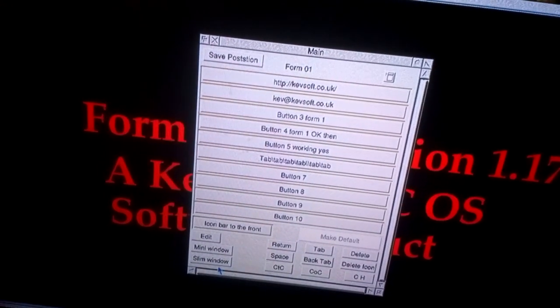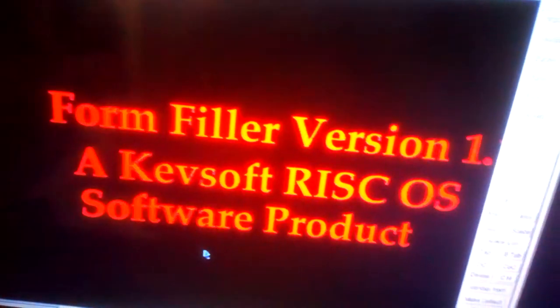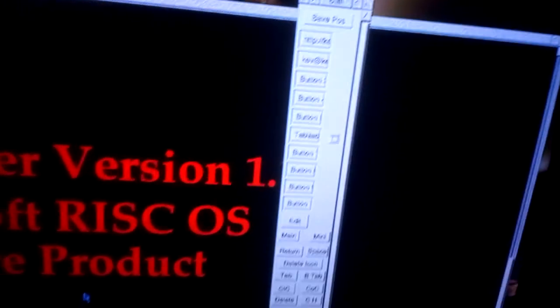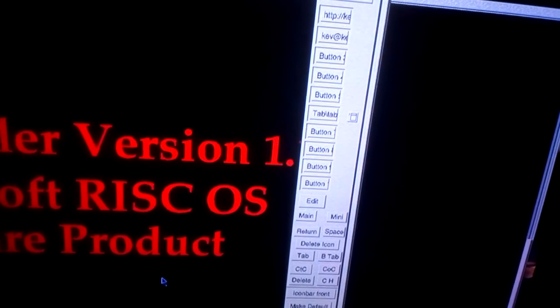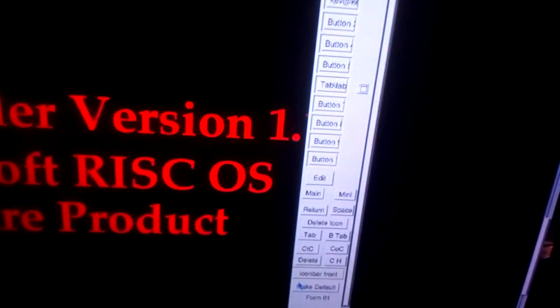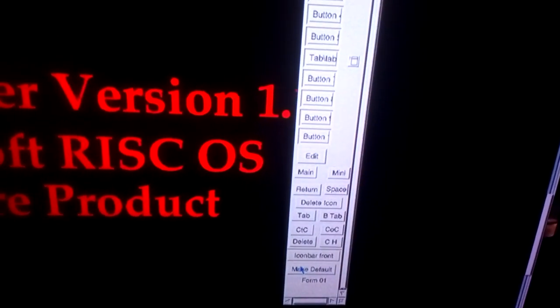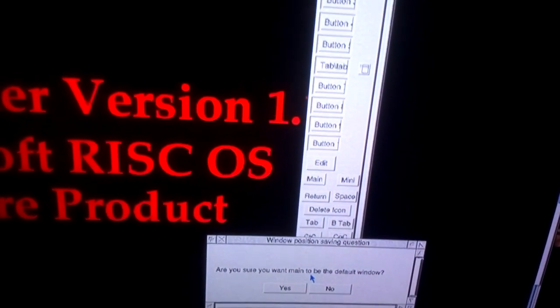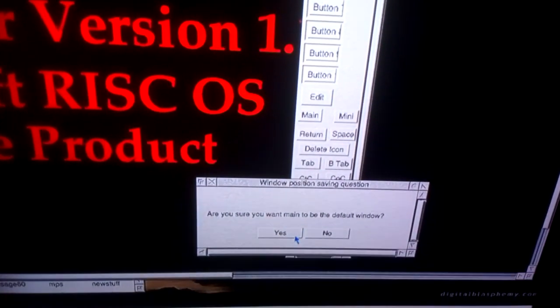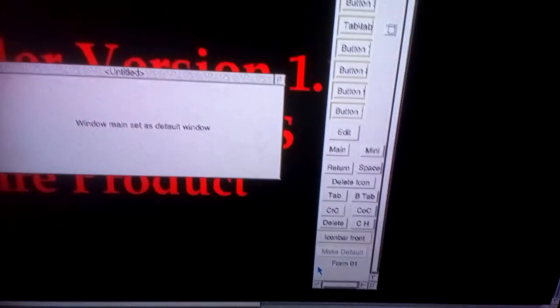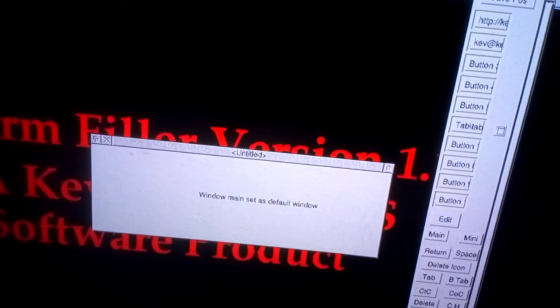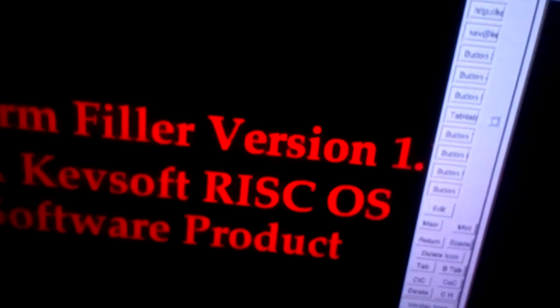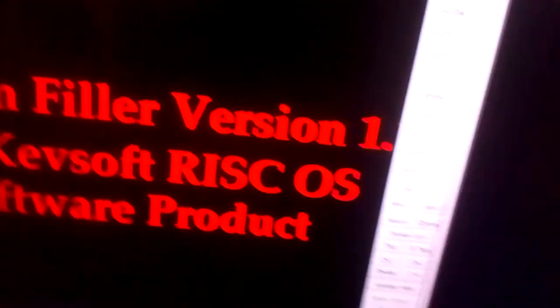If we go to the slim window down here, you can see the Make Default button at the bottom. If we click on that and click Yes, it now informs us that Slim is now the default window.